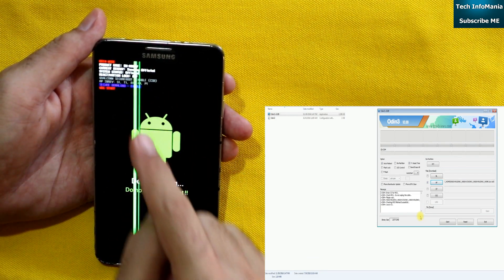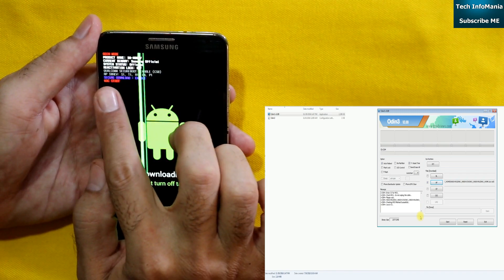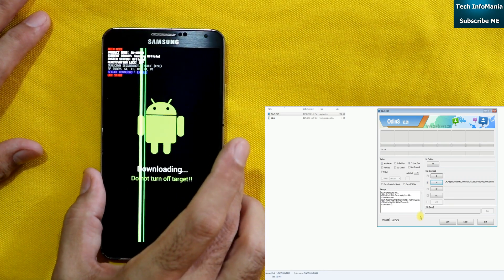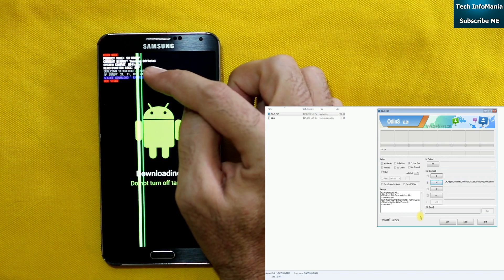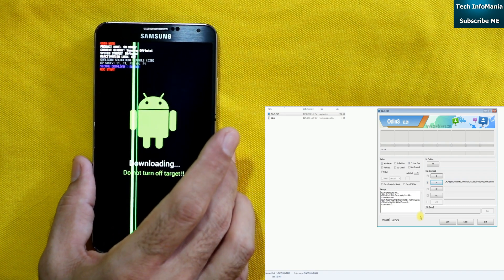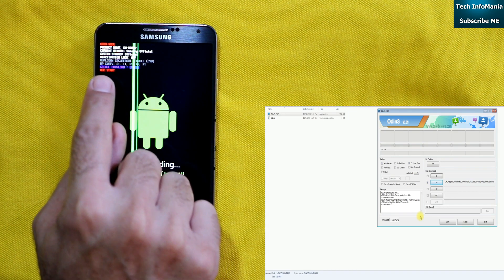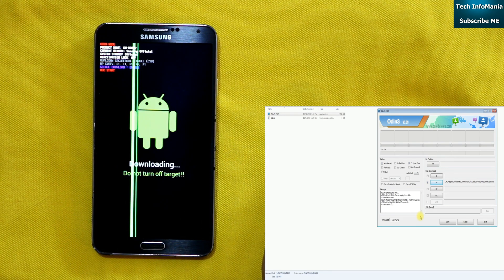Sorry for the green line appearing on the screen. I want to mention that the reactivation lock must be off. Make sure before starting the downgrade procedure that the reactivation lock is off. If it is not off, you will need to go back to stock and deactivate the Samsung account. If the Samsung account is already activated, the reactivation lock will show as 'On', not 'Off'.